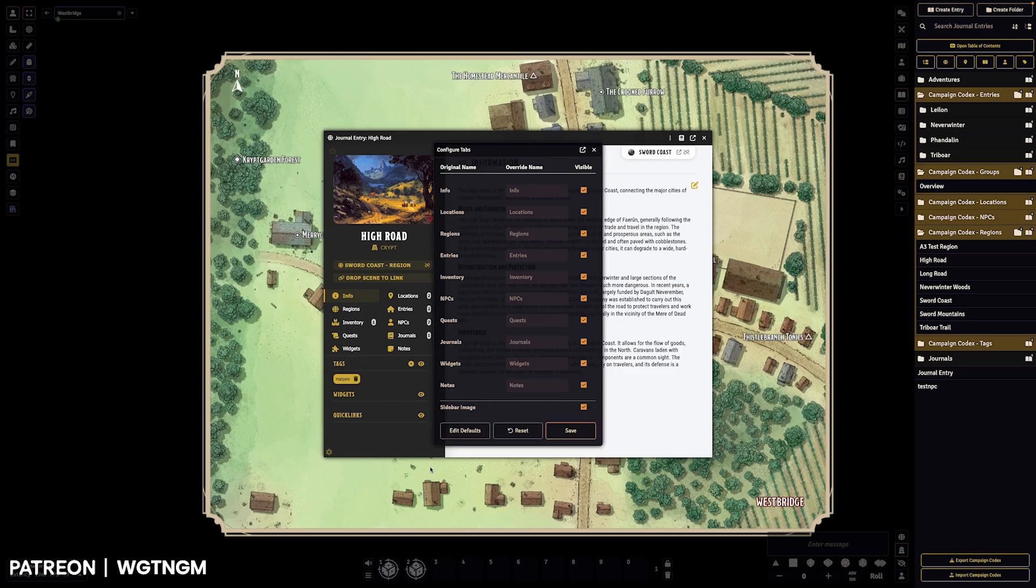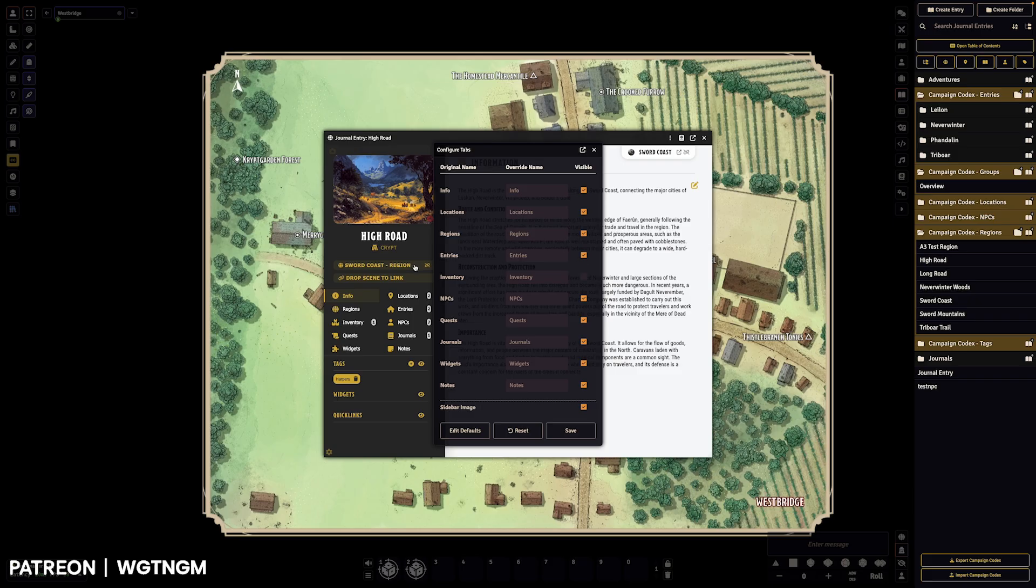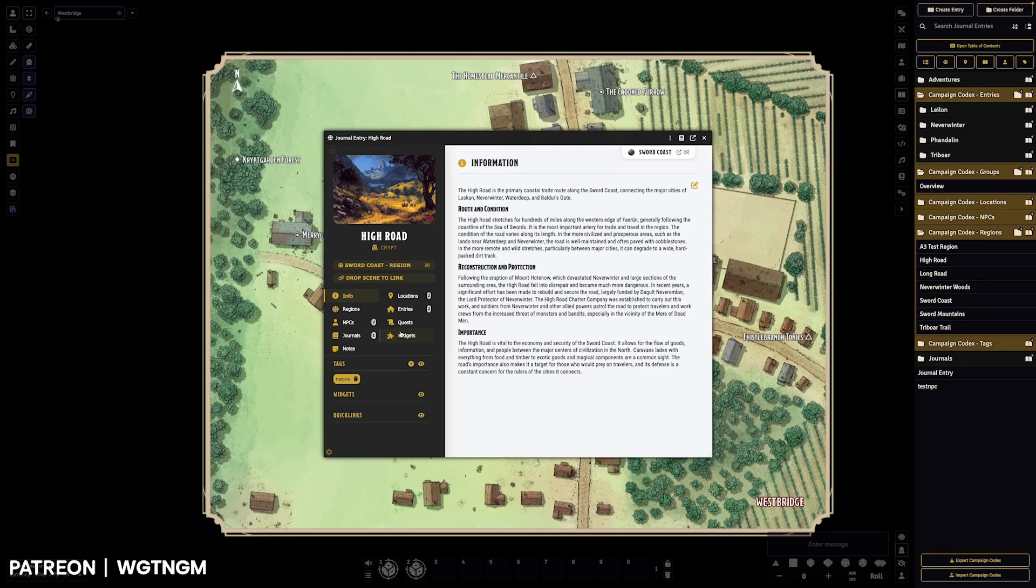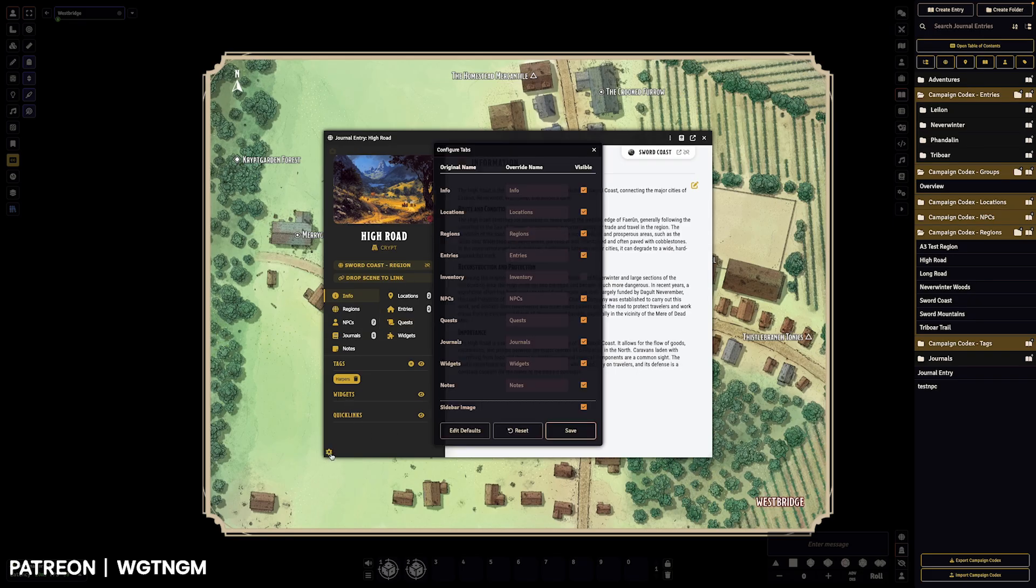We can also remove tabs per sheet. So if we don't want entries or inventory showing up, we can say inventory, we can save that and then inventory kind of disappears.